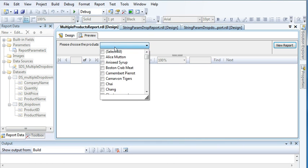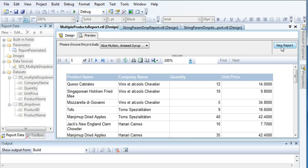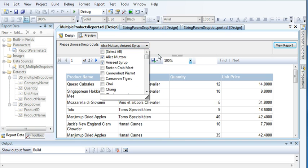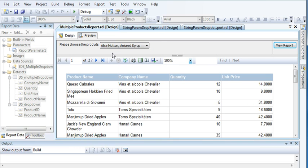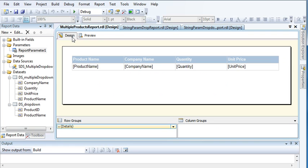Now if you come to preview your report, you can see this drop-down is very different from what we saw in the last few tutorials. But if I select two product names from the drop-down and try to view the products, these products displayed are not the ones I selected — meaning I made a mistake somewhere. Let me go back to design view.